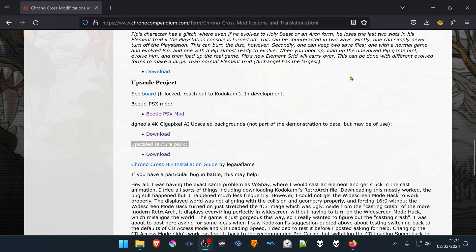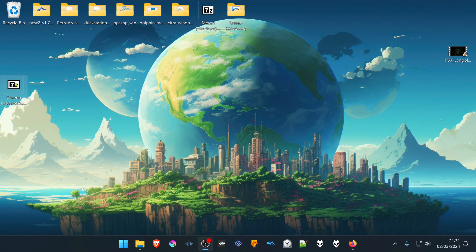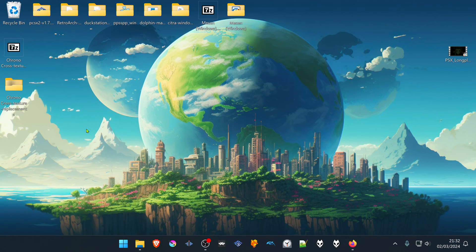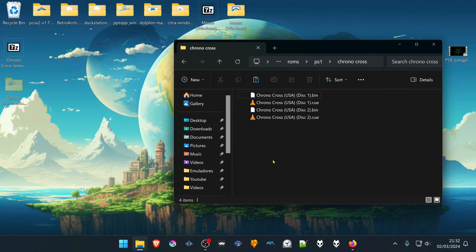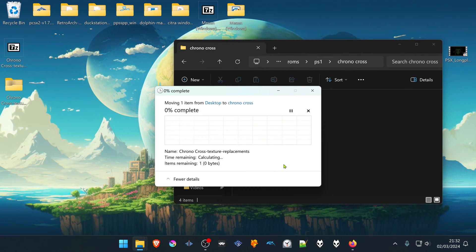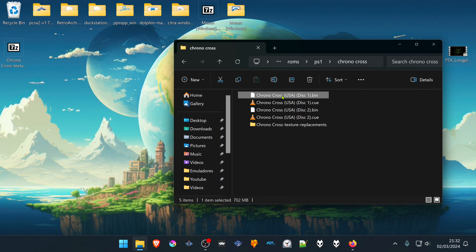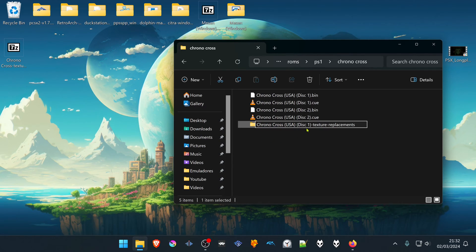After the download is finished, go to where you have downloaded the textures and extract them. Now you have to place the textures folder in the same folder as your game, and change the name of the folder to the same name as your game. In this case my game is called Chrono Cross USA Disk 1 — copy the name and change it to Chrono Cross Disk 1, and leave the texture replacements just like it is.